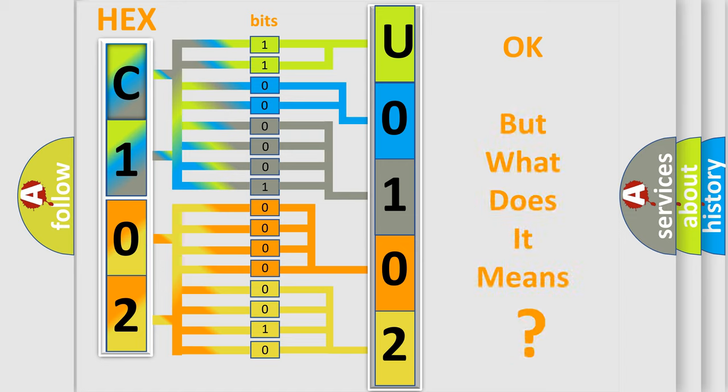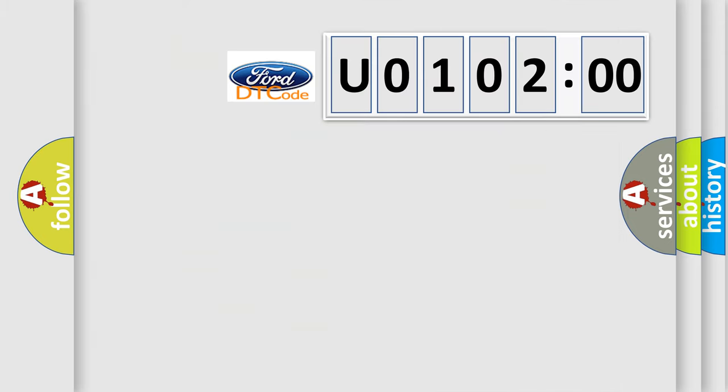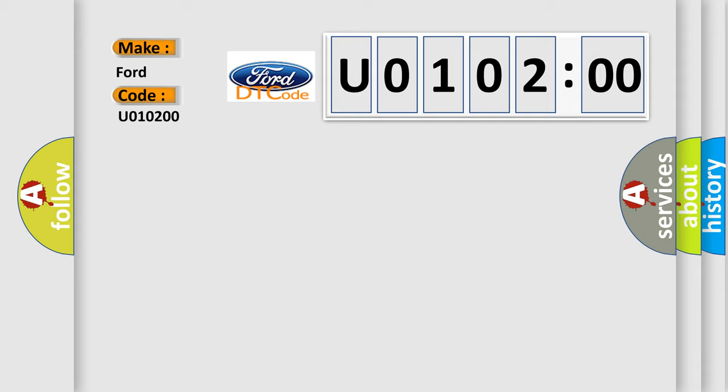The number itself does not make sense to us if we cannot assign information about what it actually expresses. So, what does the diagnostic trouble code U010200 interpret specifically in various car manufacturers?